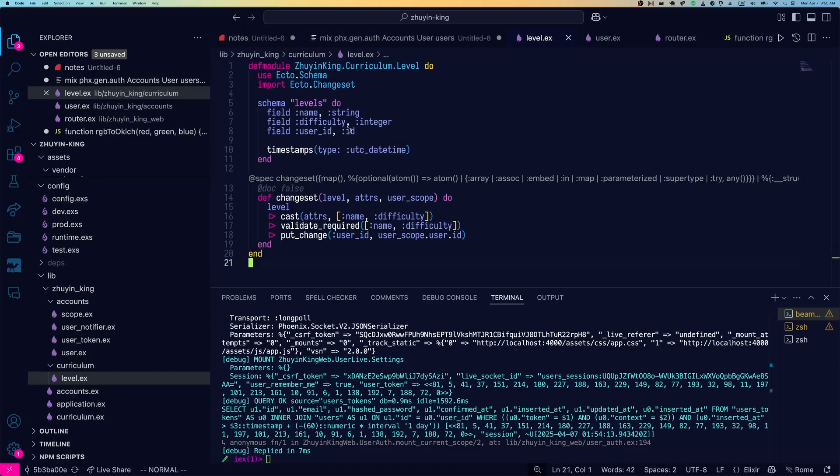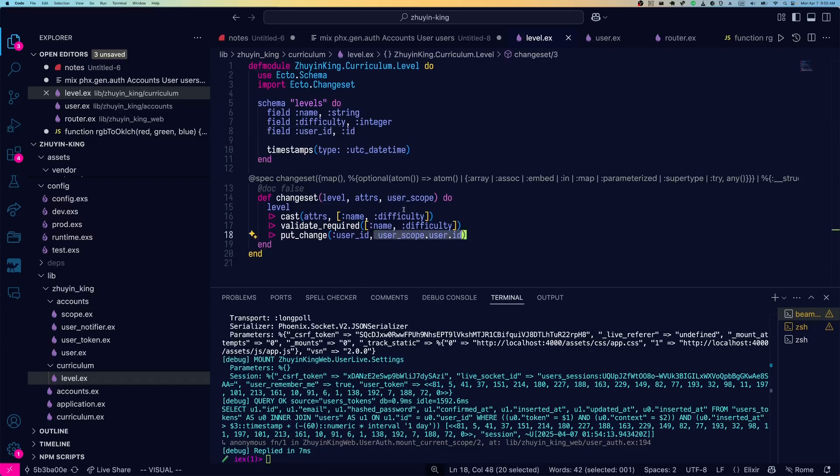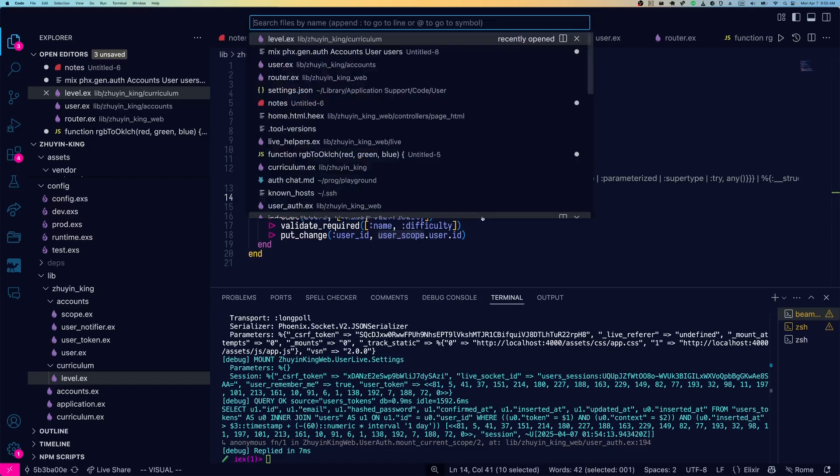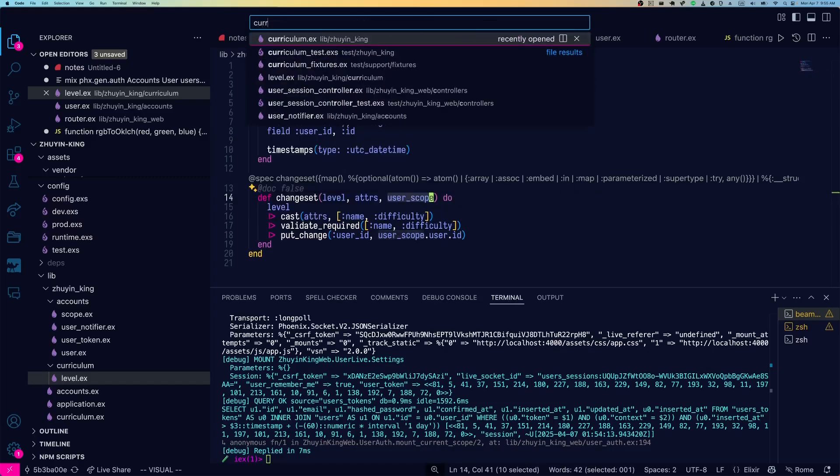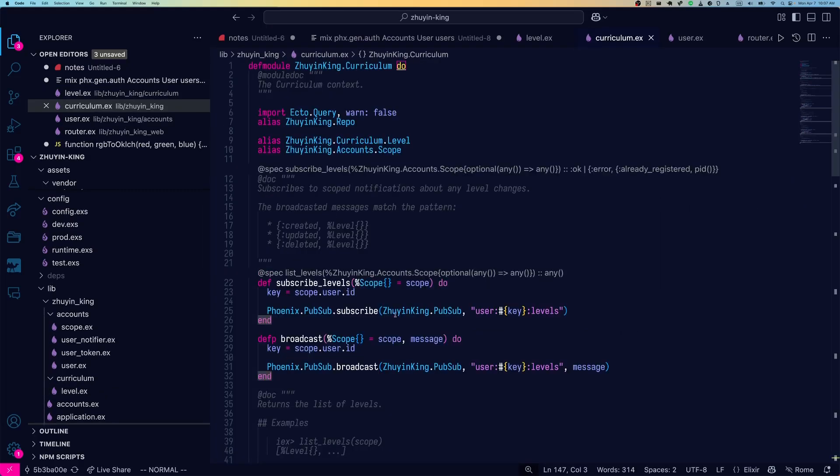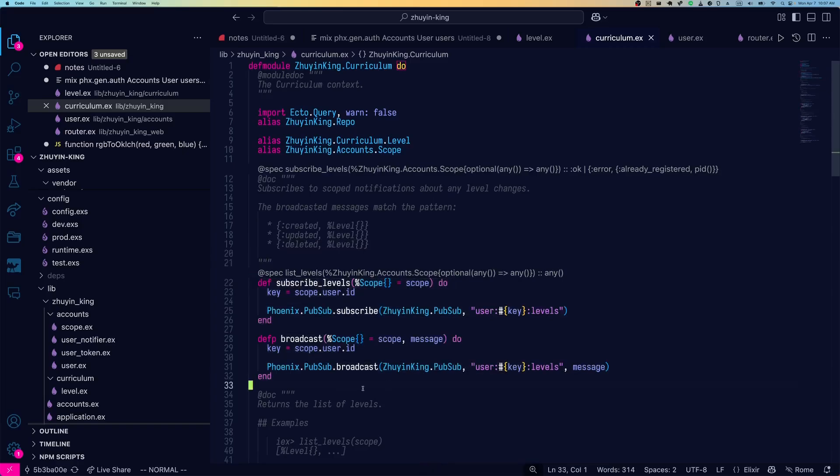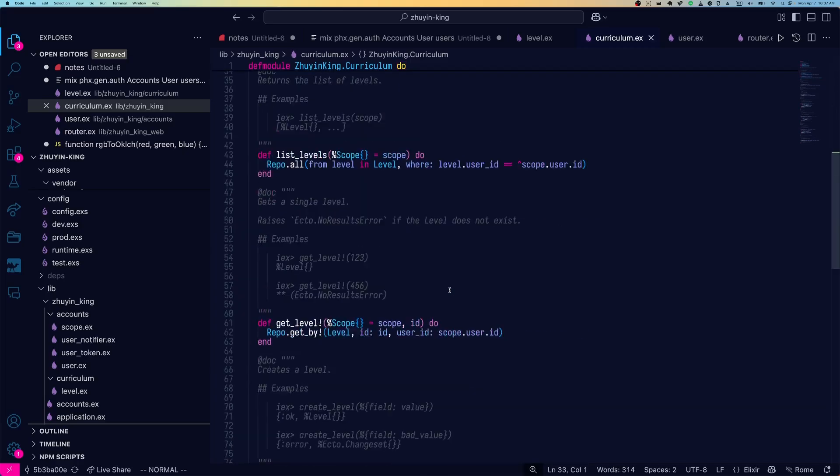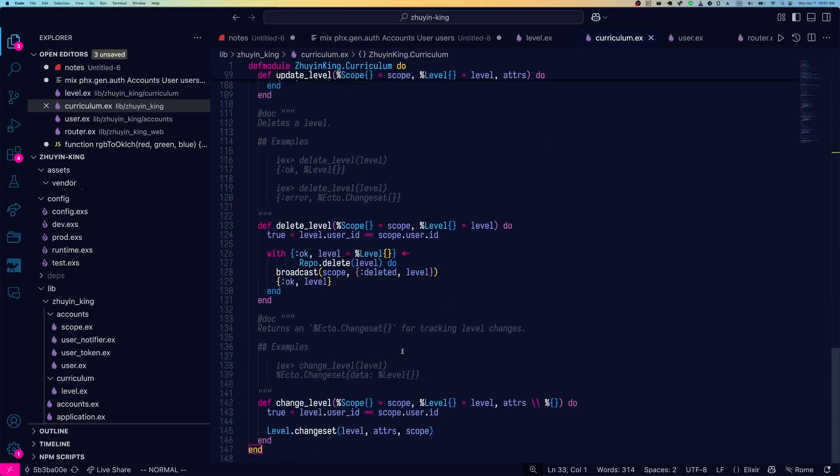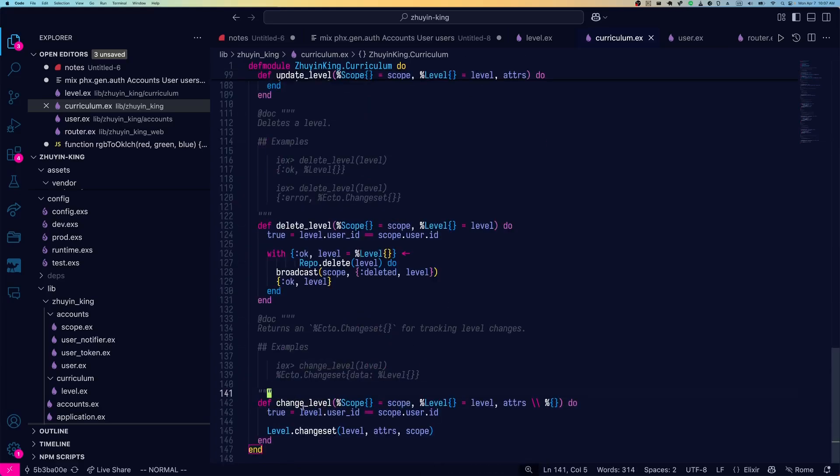Let's go to our level schema first. So you can see there's a user ID here. And it's expecting a user scope in the change set. If we look at the curriculum, and here's the curriculum context that got generated for us. So you can see there are a couple of PubSub functions, which are kind of handy since Phoenix generators didn't always use to make those.